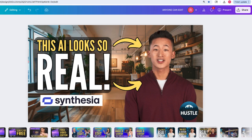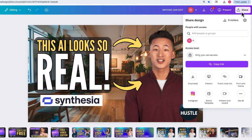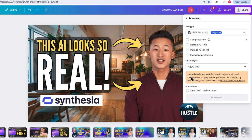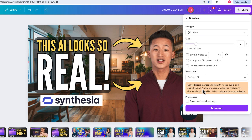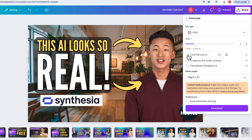If you're using Canva like me, there's a really simple way to change the file size of your thumbnails. Select share, then go down to the download menu. We're going to change this to a PNG, then click on this option right here that says limit file size.